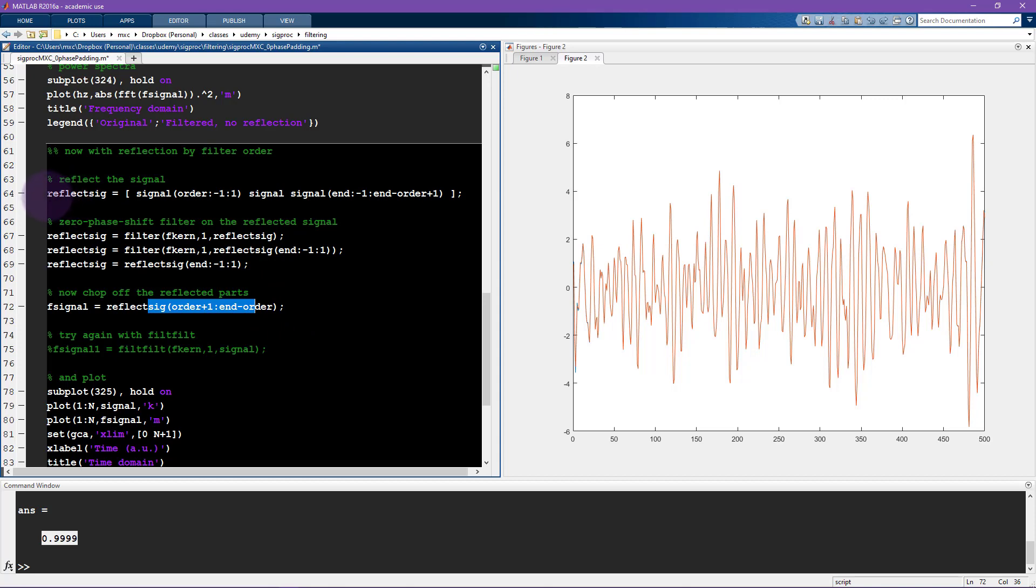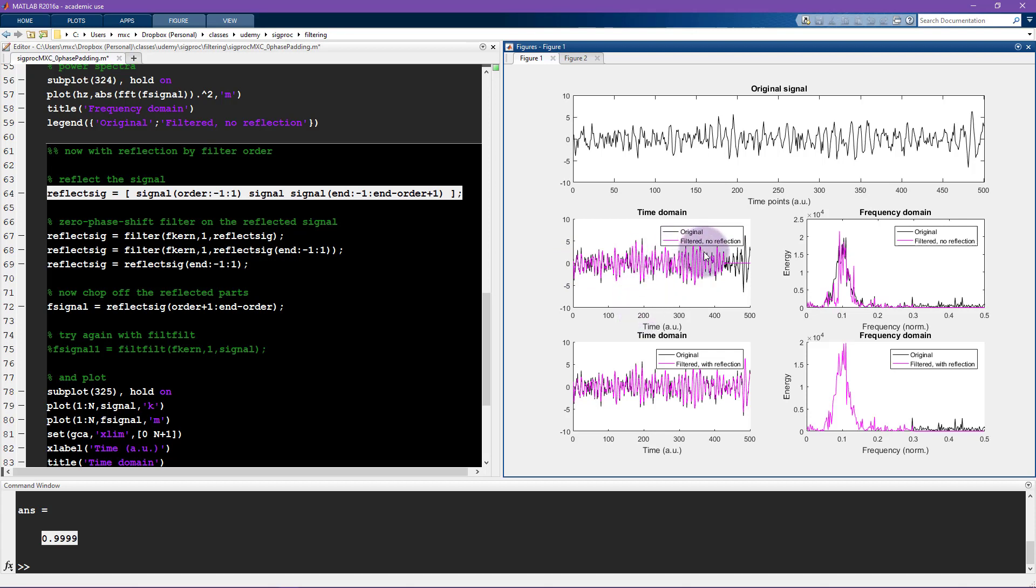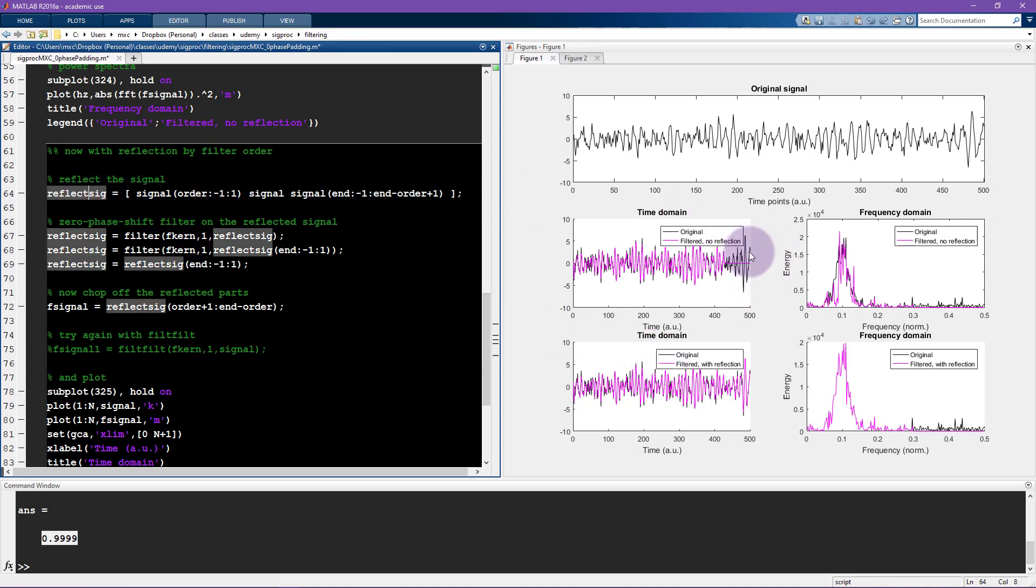So the question is whether you always need to reflect the signal anytime you want to apply a filter and the answer is it depends. Perhaps you already know that there's going to be extra time series that you don't care about. Let's say you know you have this whole time series but you only care about 200 to 400 time units here. So in that case you know that there's going to be an edge effect here but you don't need to worry about it because you are already going to cut off the plot. So if that's the case then you don't need to worry about reflection. Otherwise in general I recommend doing reflection. It really helps get rid of the edge effect and it helps preserve as much of the original signal as possible.